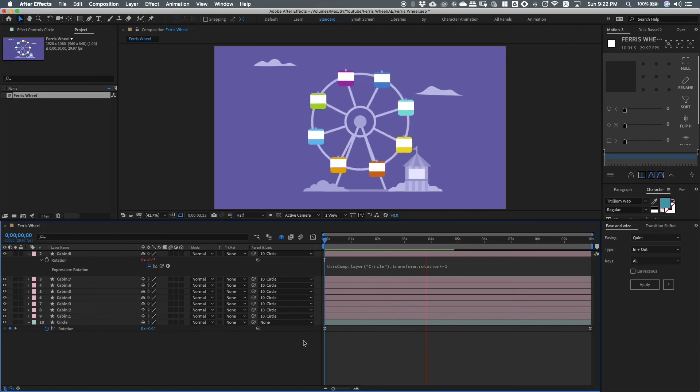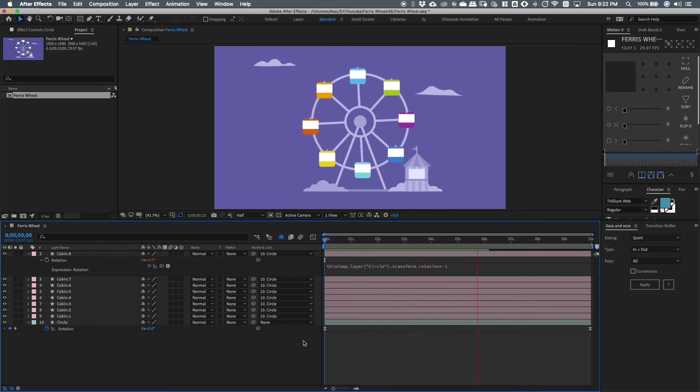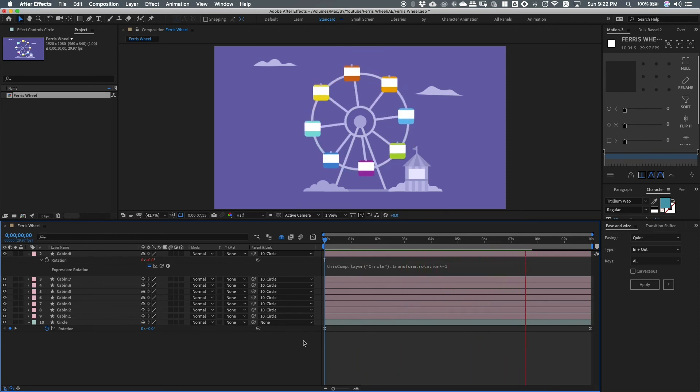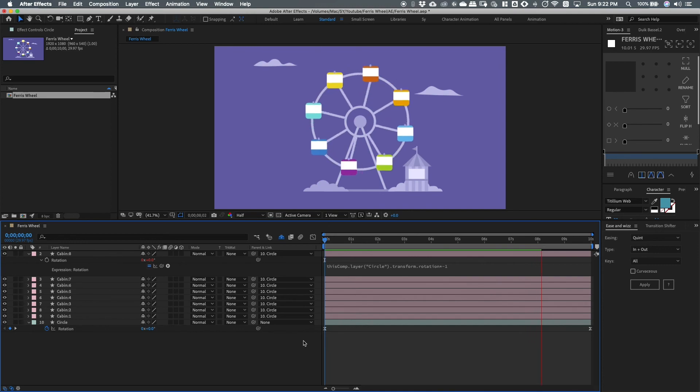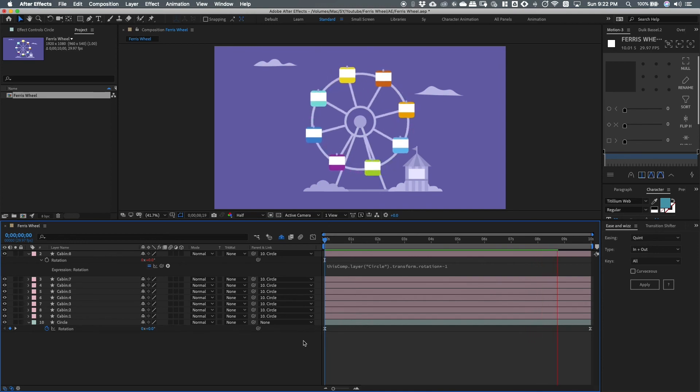I actually use this a lot on the explainer videos that I make. I'll show you some samples here where I use this expression.